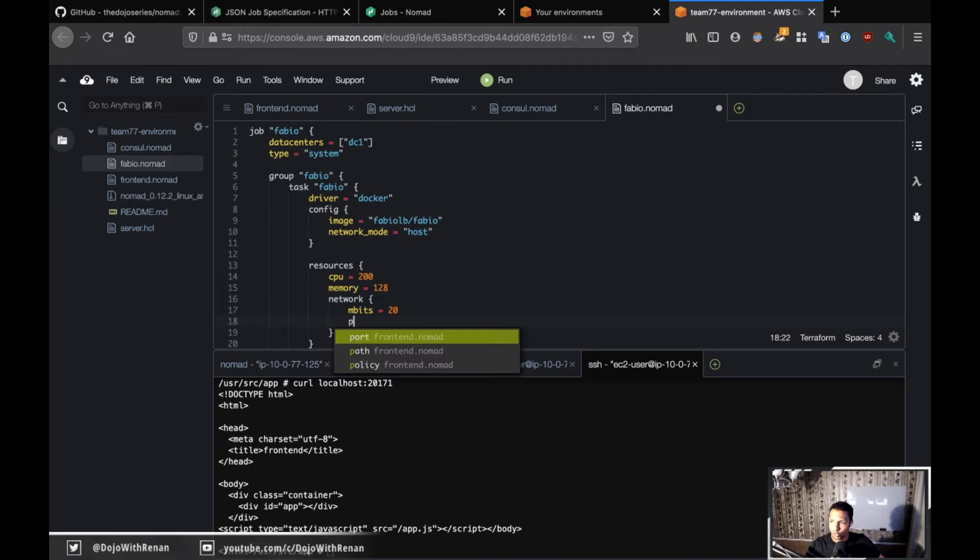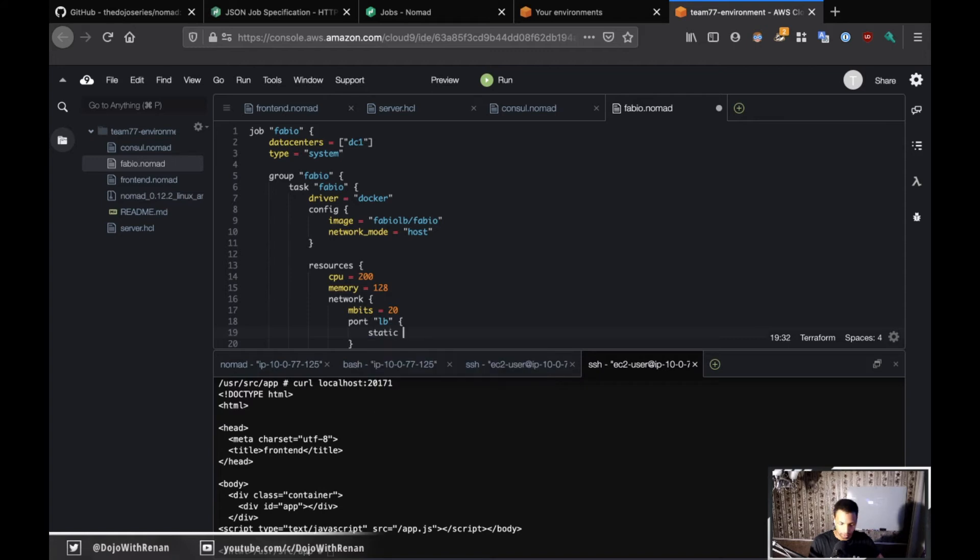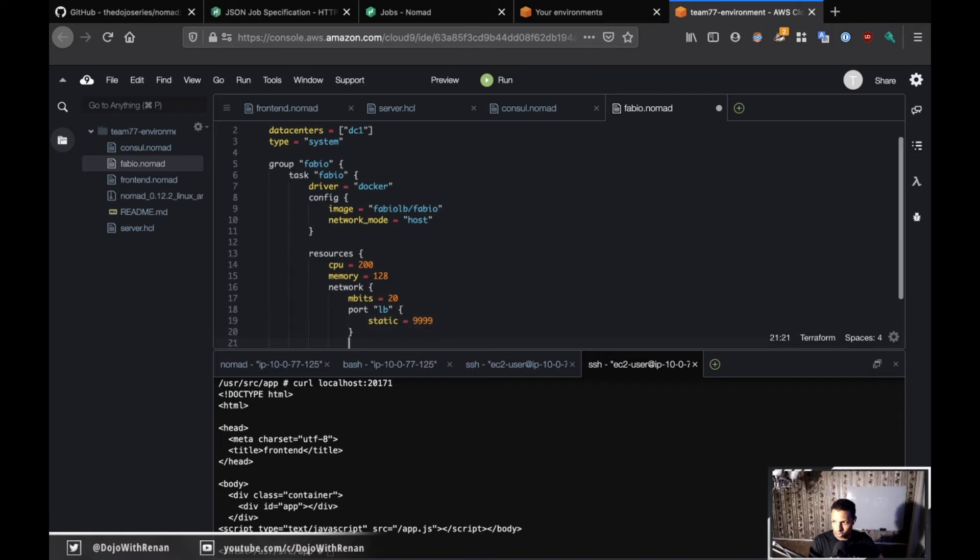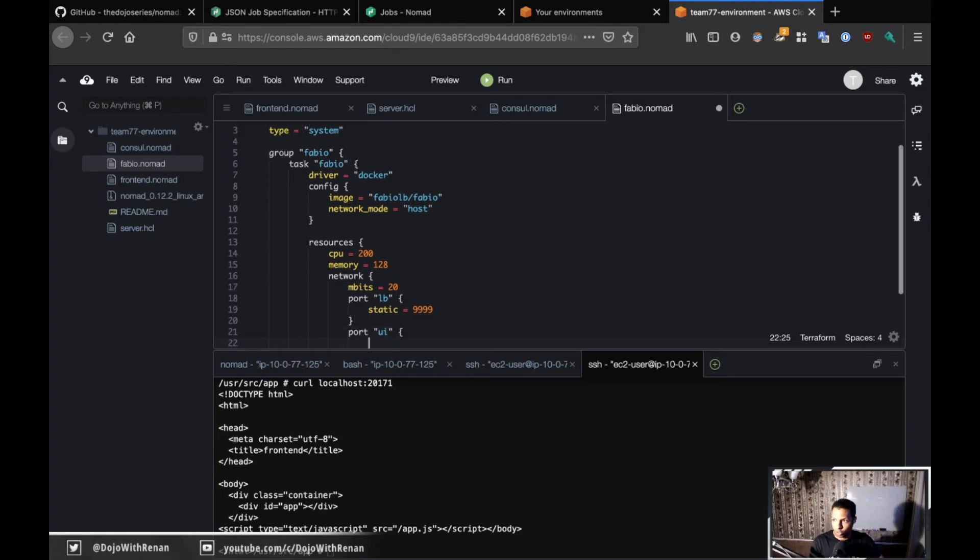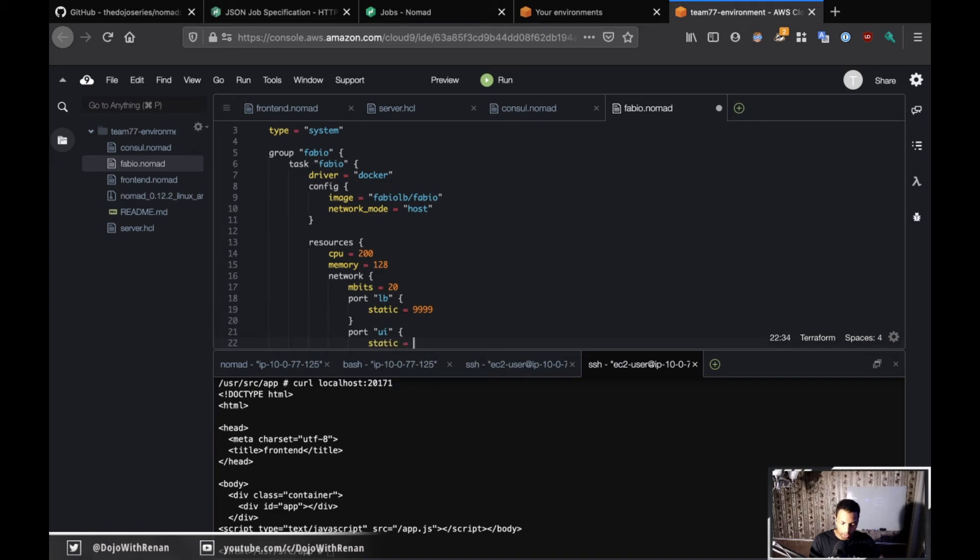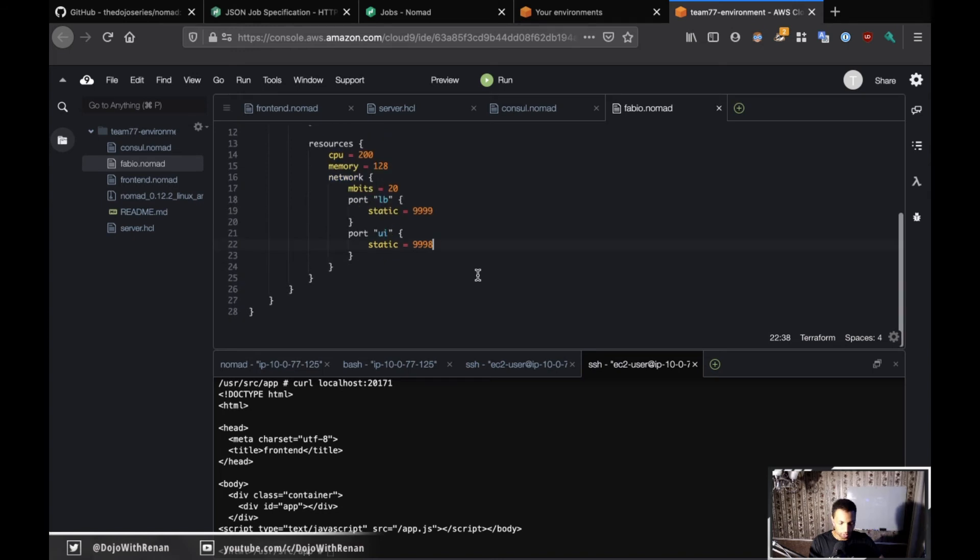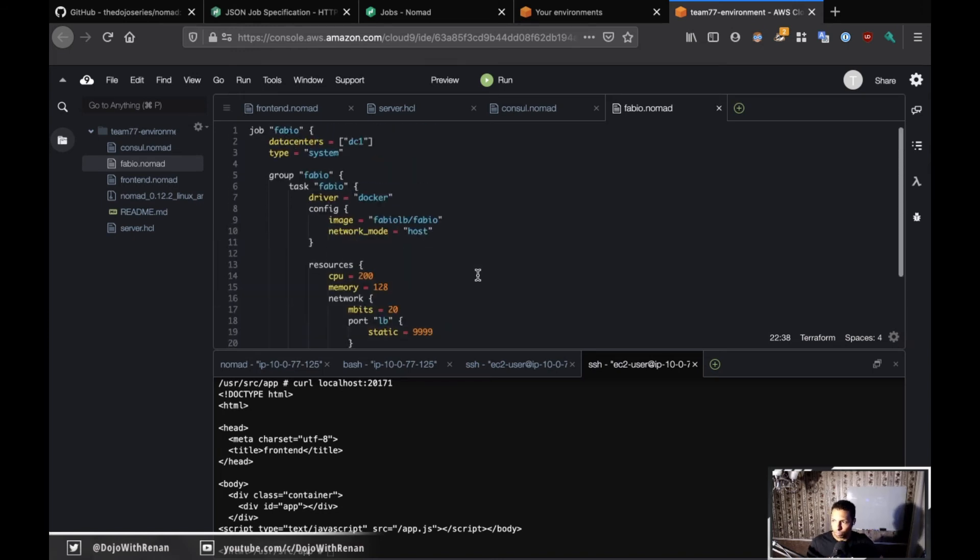Now we need to allocate two ports to Fabio. We need port 9999 for the load balancer itself and port 9998 for the user interface for Fabio. To define these two ports, I'm going to do port lb and specify static 9999 because I know there's only going to be one Fabio process per client. Then I'll do the same thing for the ui and allocate a static port of 9998.